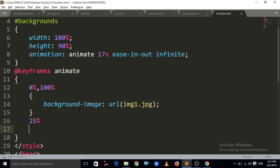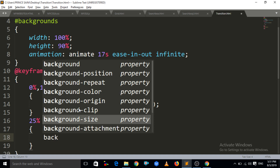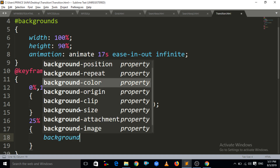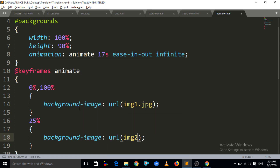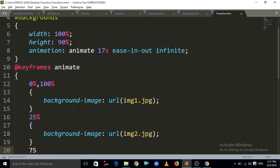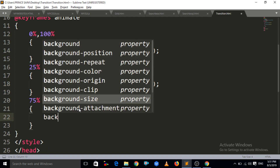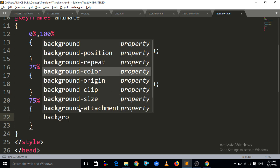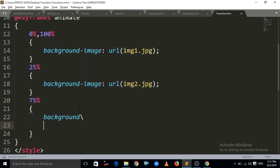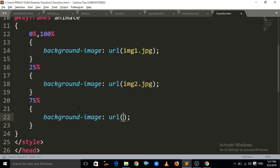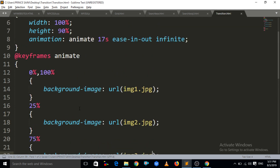At 25%, the background-image should be image2.jpg. And at 75%, the background-image should be image3.jpg. That's it — we have broken the animation into these percentage steps.